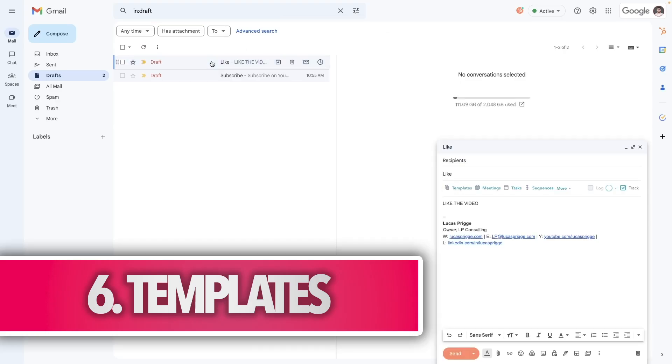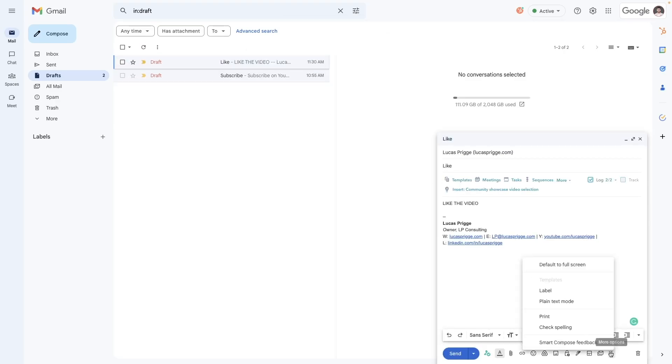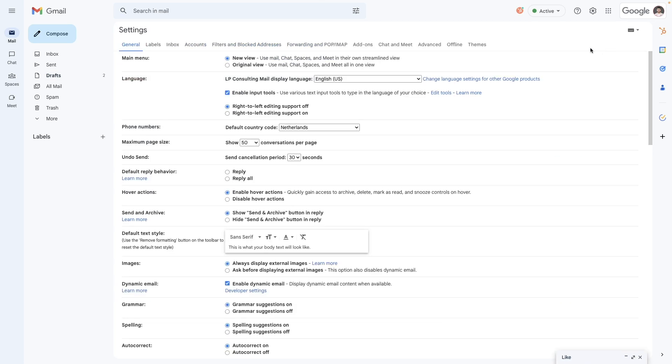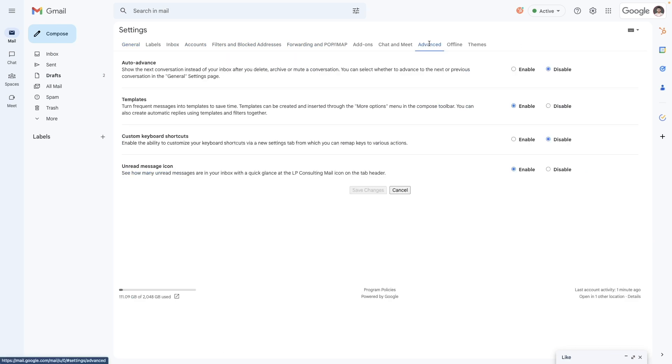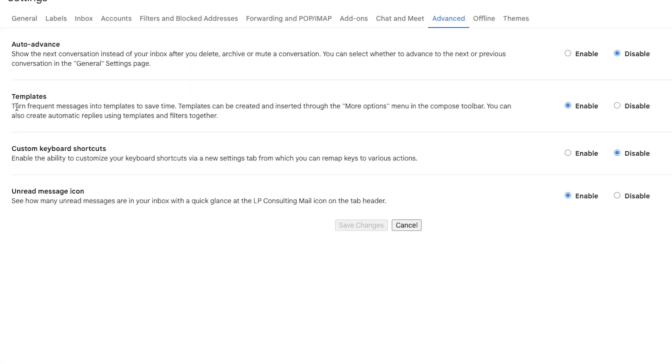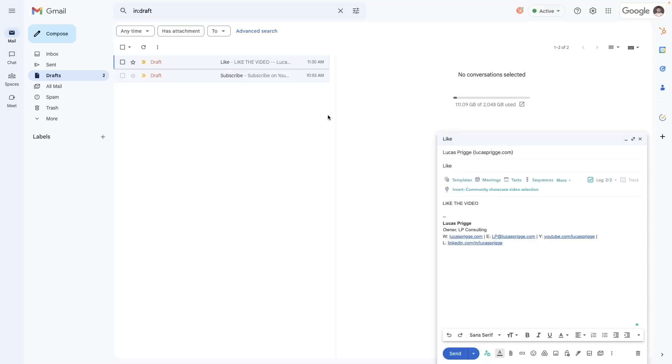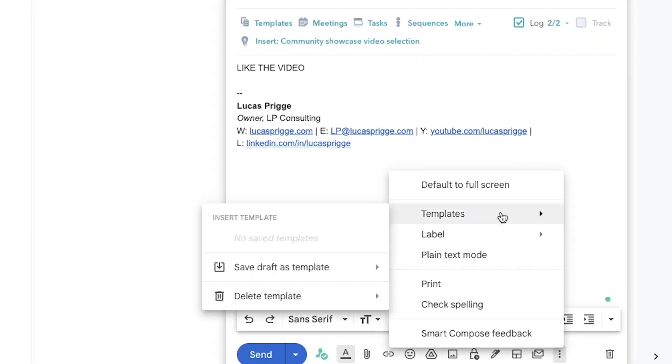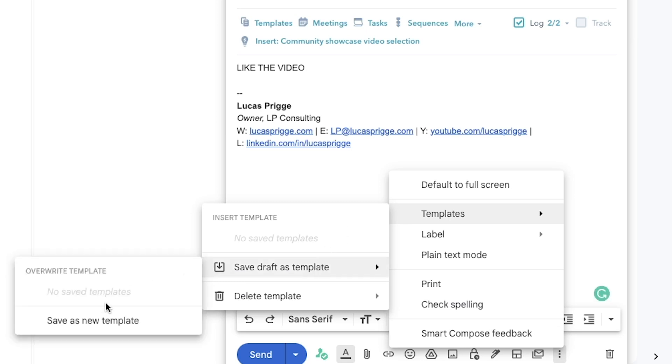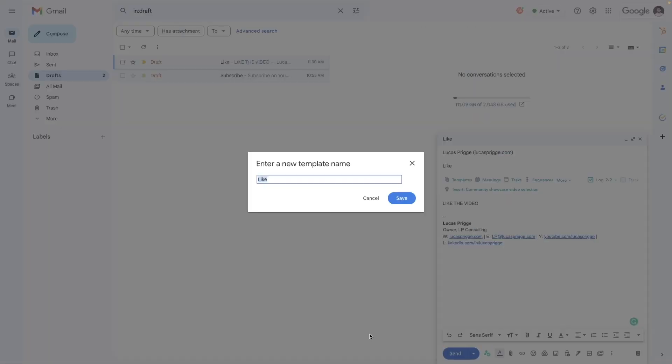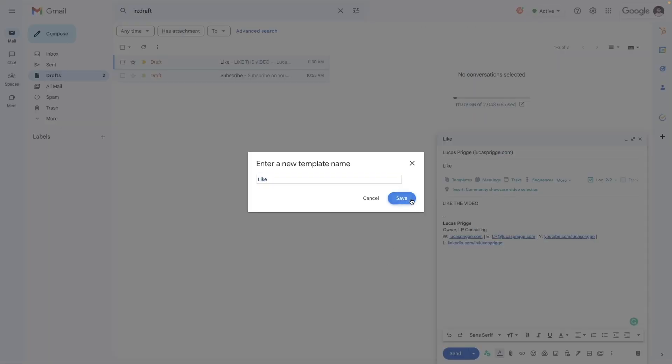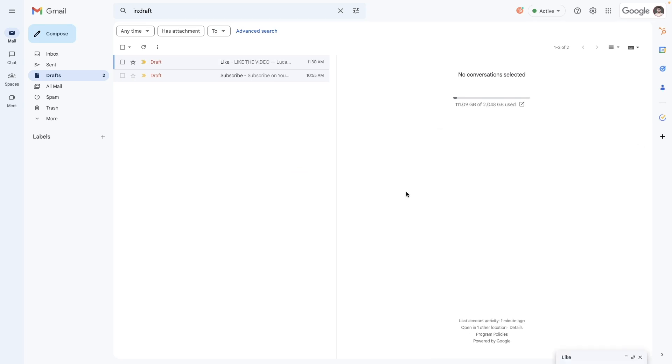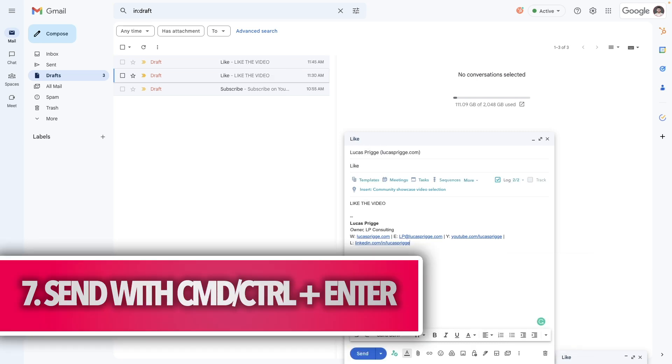If you're noticing yourself repeating the same email often, next time, save your composed message as a reusable template. First, go to settings, then see all settings and click on advanced. Select enable under the template section and save your changes. Now, whenever you write an email, which you can also initiate by pressing C, you can click more templates, save draft as templates, and then save as new templates. This is also where you can override existing templates. And to use one, go to the same menu and select insert template.